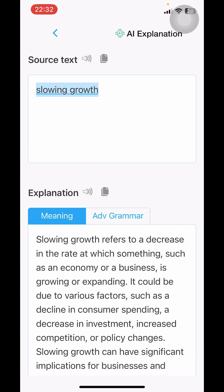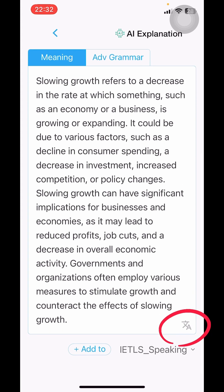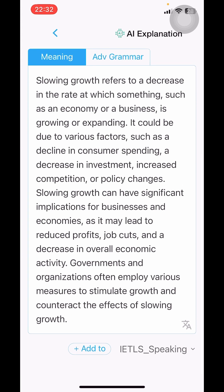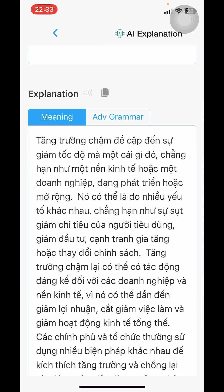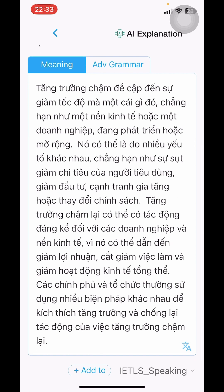You can click on the translation icon here to see the Vietnamese explanation. AI has translated "slowing growth" as a reduction in the growth rate of an economy due to reduced consumer demand, economic recession, or regulatory changes.